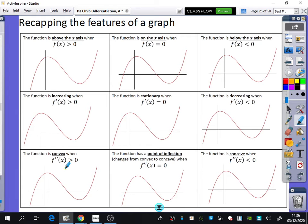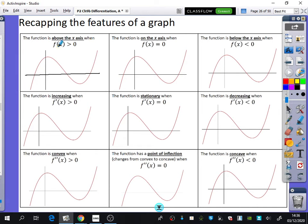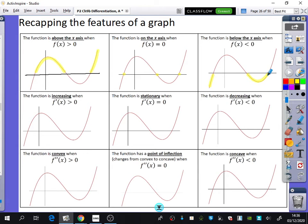The function is above the axis when f(x) is greater than zero — I'm talking about these sections. The function is on the axis when f(x) equals zero, referring to those three points. And for f(x) less than zero, we're referring to any parts of the graph that are below the axis. This is all a recap of things we know already; we're just going to be adding in the new part on the bottom row.